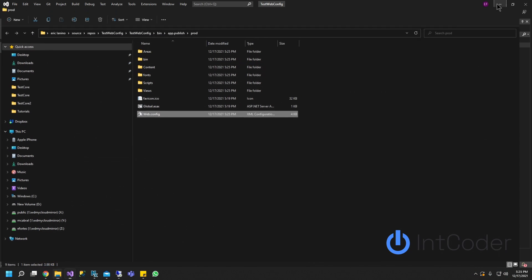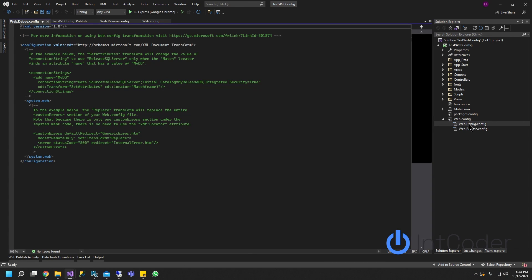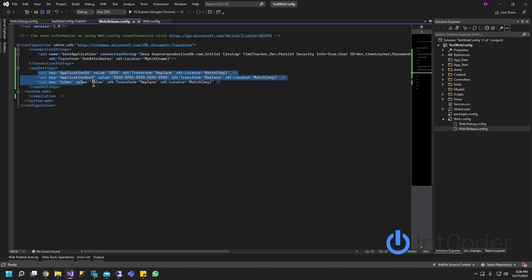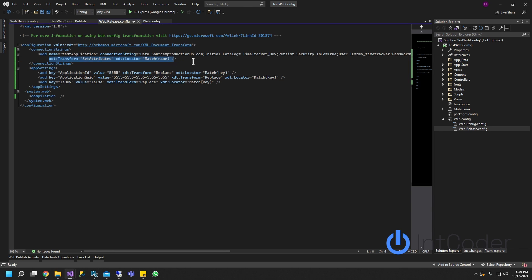So that way using this method, which if you google it around it should be the transform method, you don't have to be switching back and forth between production environment connection strings or different keys or anything related to a different environment. So that's it for today if you guys have any questions comments just drop them below. I'll go ahead and add these lines of code here into the description or drop a link below. All right thanks for watching guys.